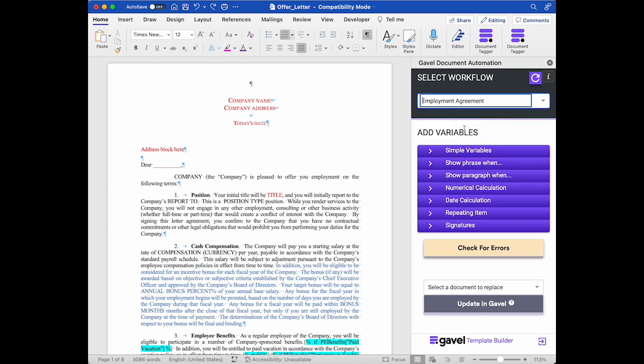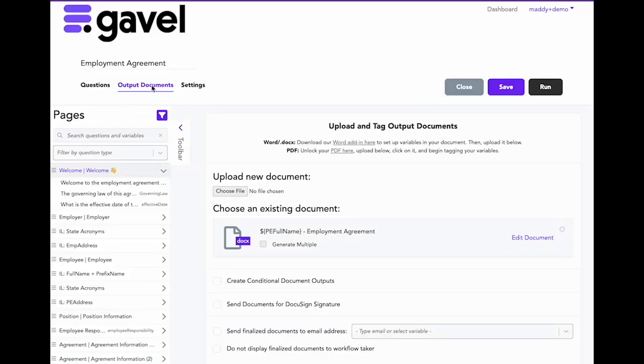Once I do that, I'm going to have all of those variables available to me to put into this document. I'm also at this time going to upload my document to the output documents page of my workflow. Just so that it's there. It will make things easier later.